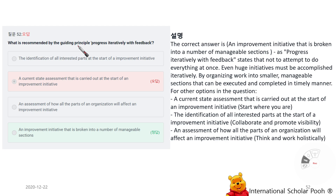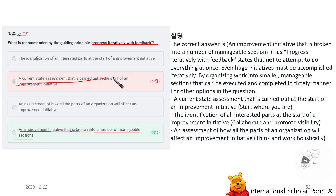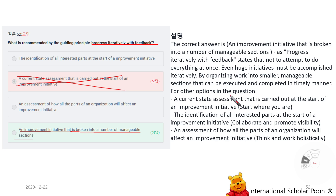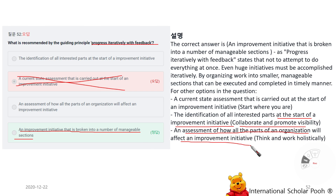Which is recommended by the guiding principle Progress Iteratively with Feedback? An improvement initiative that is broken into a number of manageable sections. Progress Iteratively with Feedback states not to attempt to do everything at once — even huge initiatives must be accomplished iteratively by organizing work into smaller, manageable sections. Other options relate to different principles: current state assessment relates to Start Where You Are, identifying all interested parties relates to Collaborate and Promote Visibility, and assessing how all parts of the organization are affected relates to Think and Work Holistically.